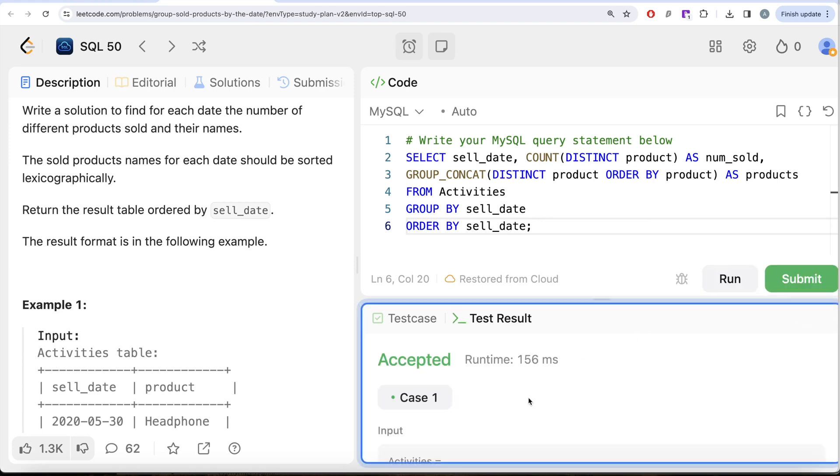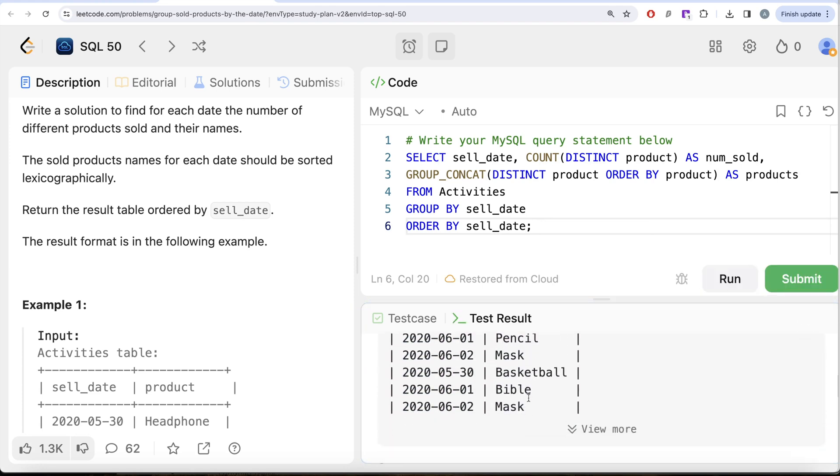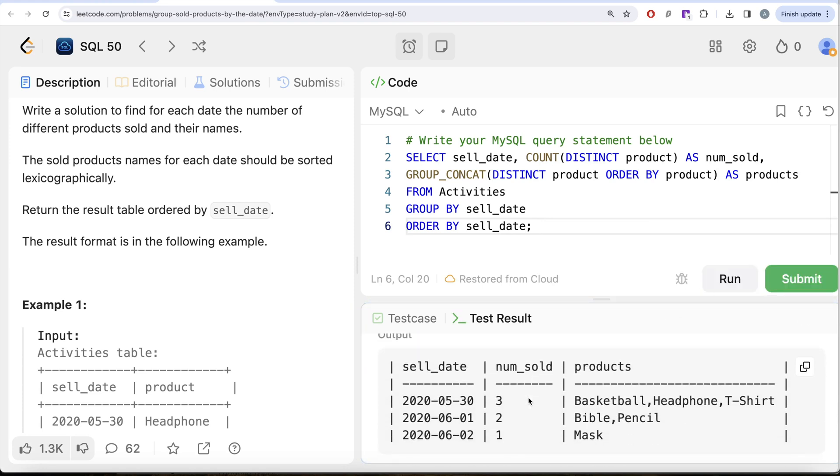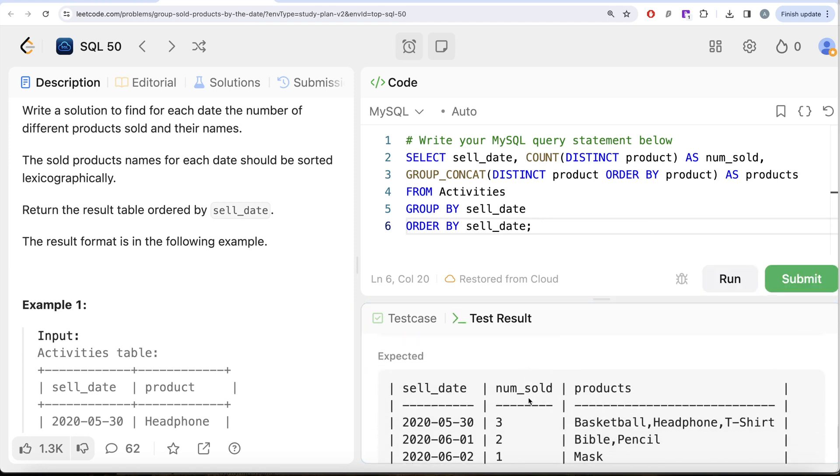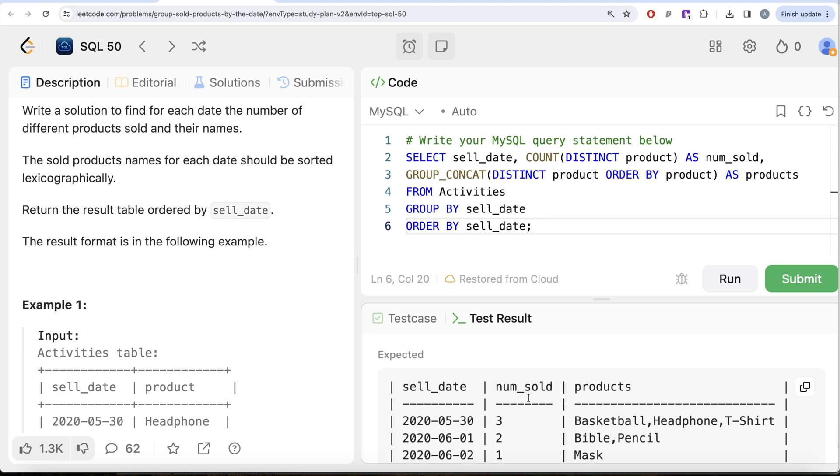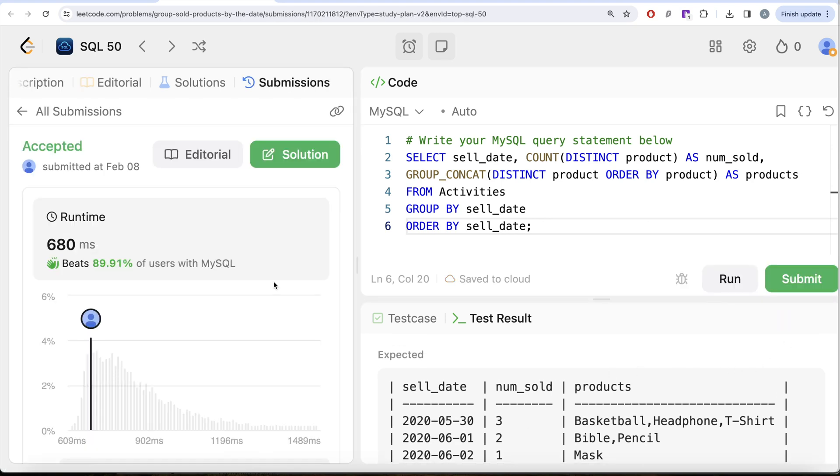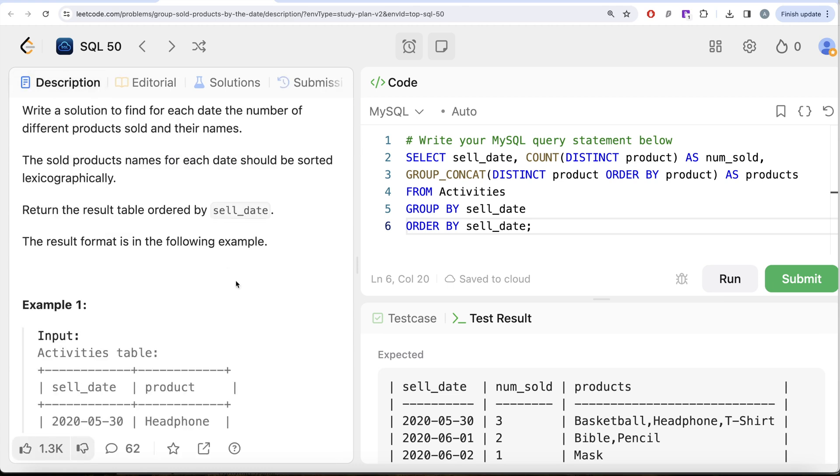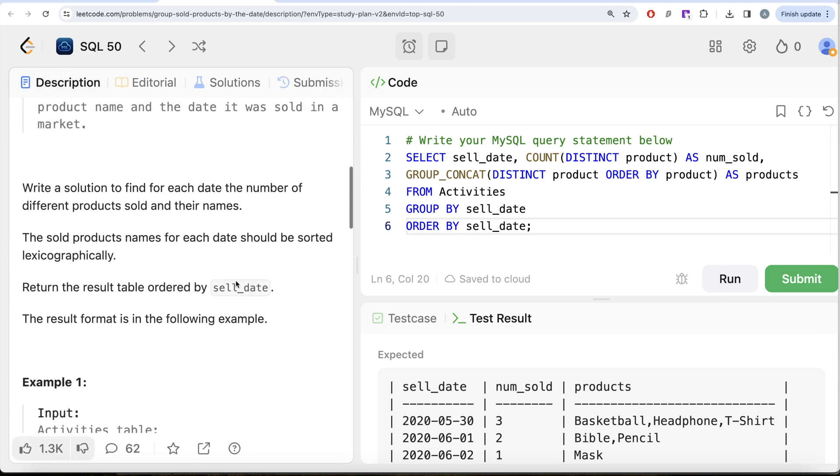Now this is accepted, our output is same as expected output. Let me go ahead and submit it. It passed all the test cases. This is accepted and this is how we do it. Not a very difficult question. The only thing that we had to do was group by the sell date, count distinct.